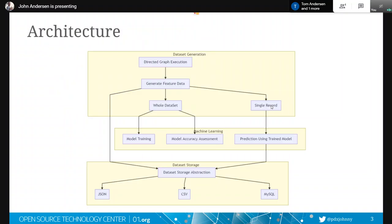So we've got three pieces here. We've got this dataset generation side of things, which is powered by directed graph execution. And a directed graph is basically like a flow chart, just like this.